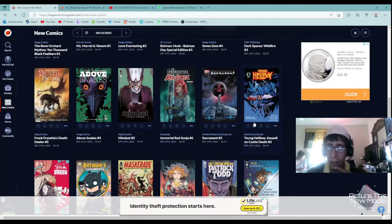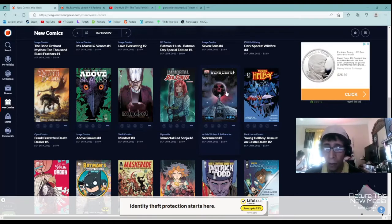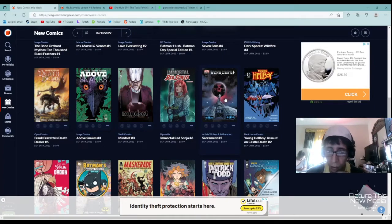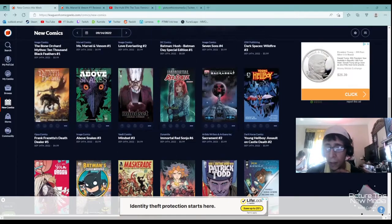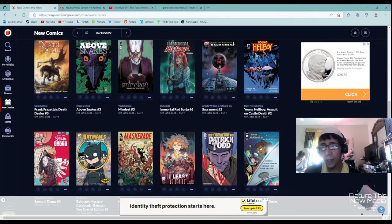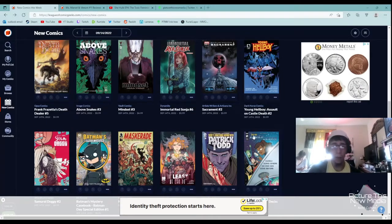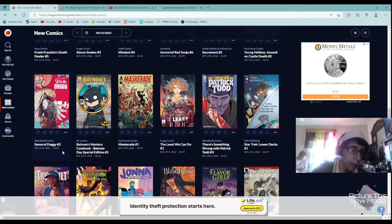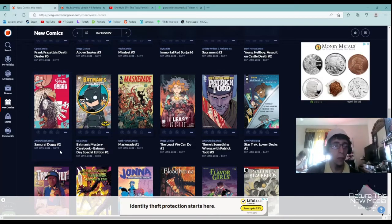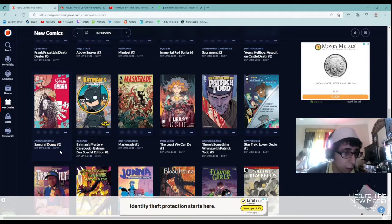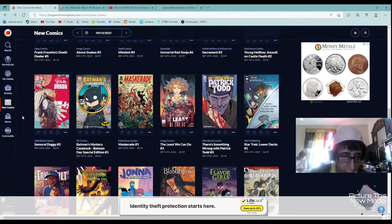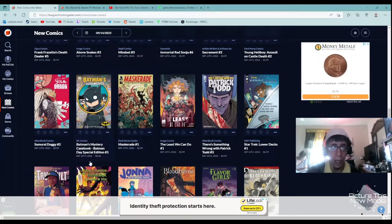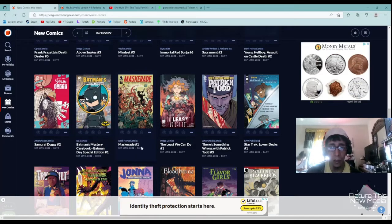Red Sonja, Immortal Red Sonja. Any Red Sonja fan will like it. I recommend it. Sacrament, I haven't read yet but I've heard really good praises about this series. Young Hellboy Assault on the Death Castle. I recommend to any Hellboy fans. It's done by Dark Horse Comics, so it's really good. Aftershock Samurai Doggy. I really liked the first one of Samurai Doggy, really cool, so I definitely recommend this one.